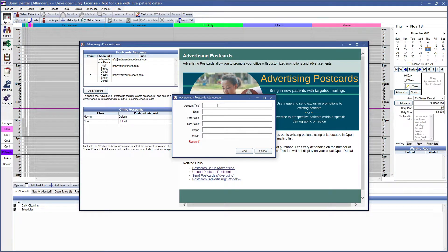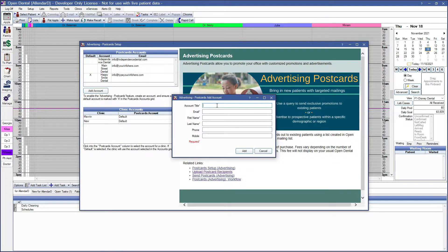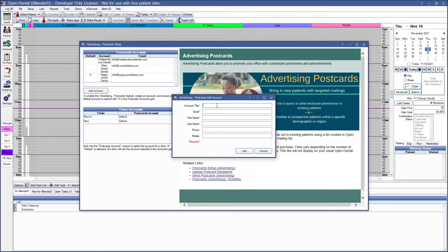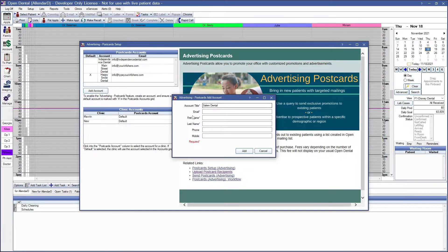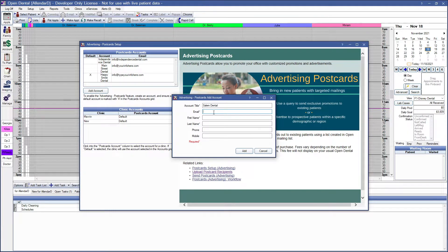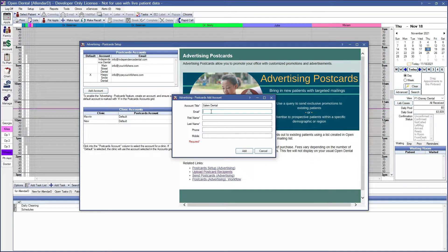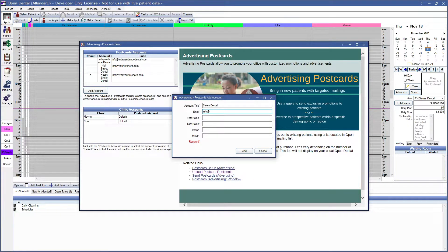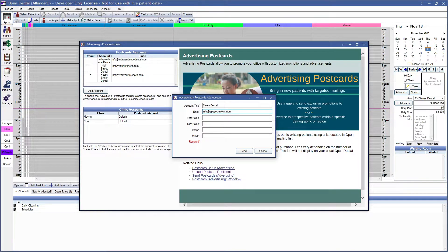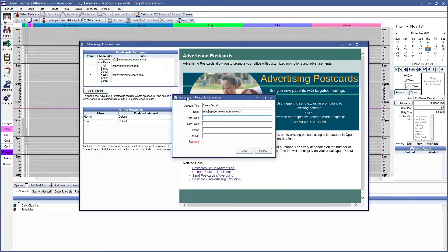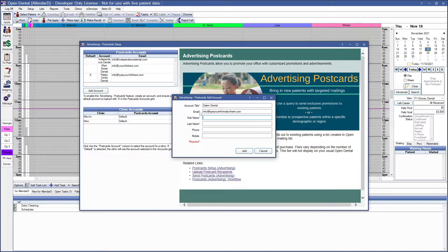Once you click Add Account, the account title can be anything but is usually the office administrator. The first name and last name can be anyone, but usually this is the primary provider or the office administrator.